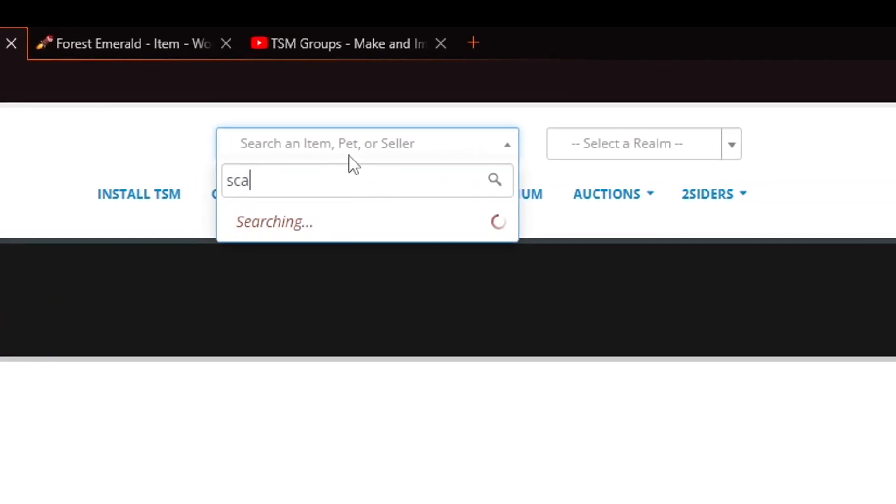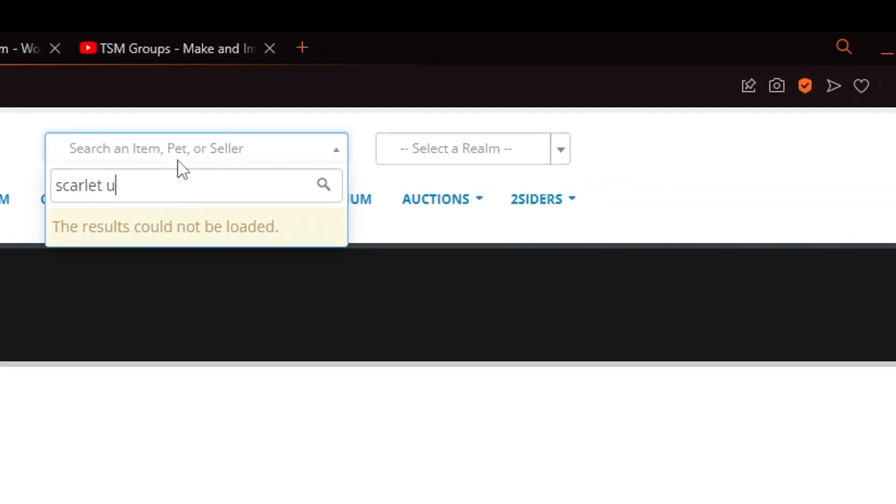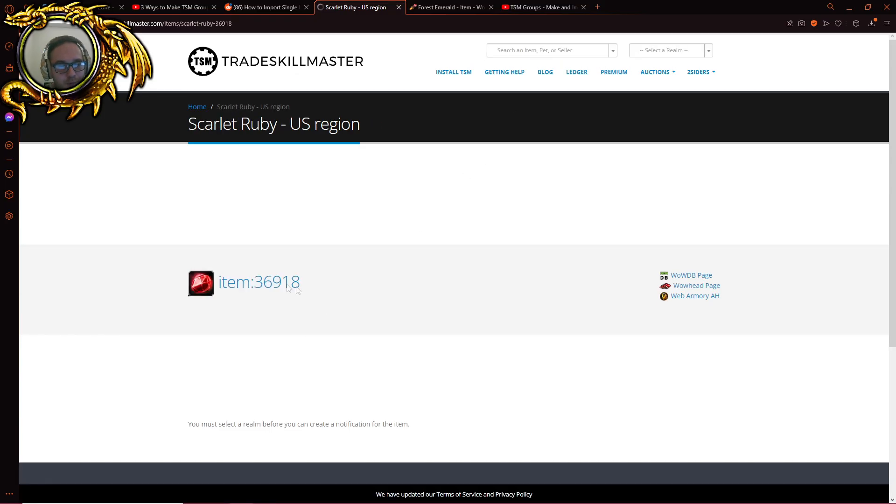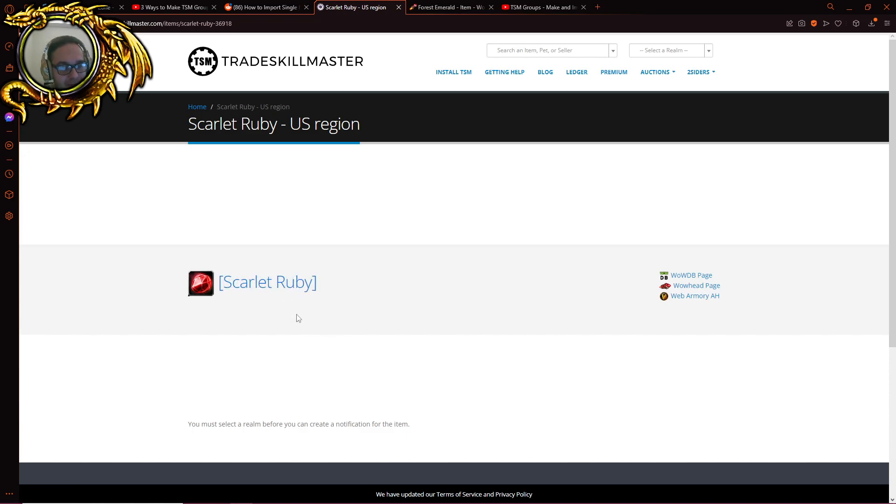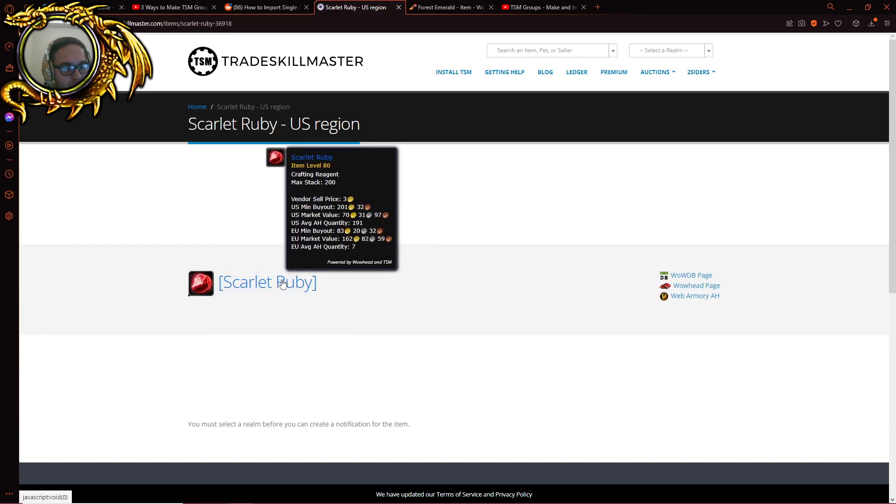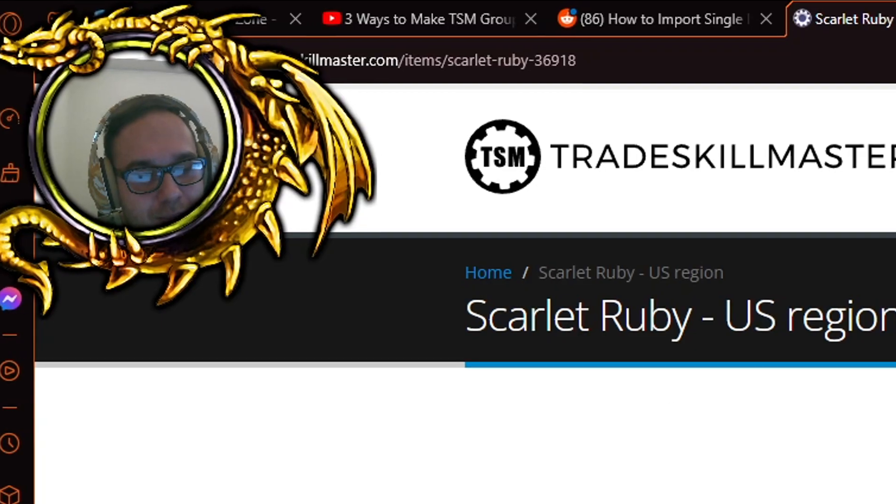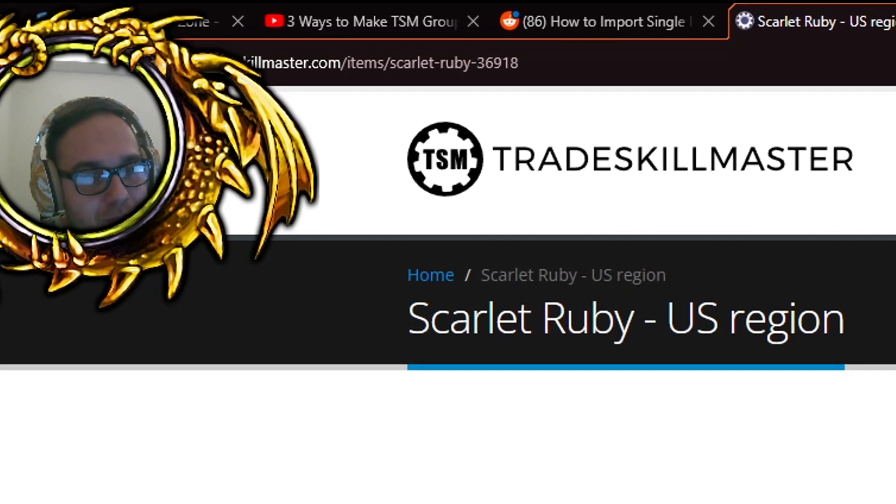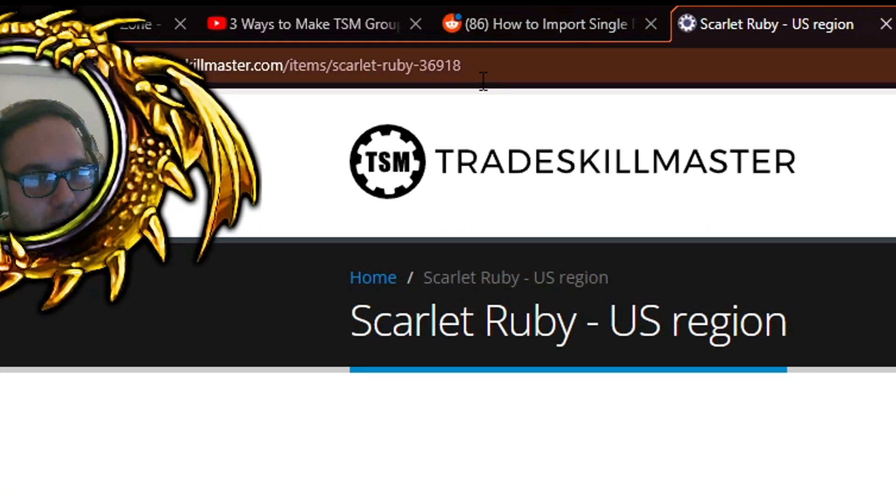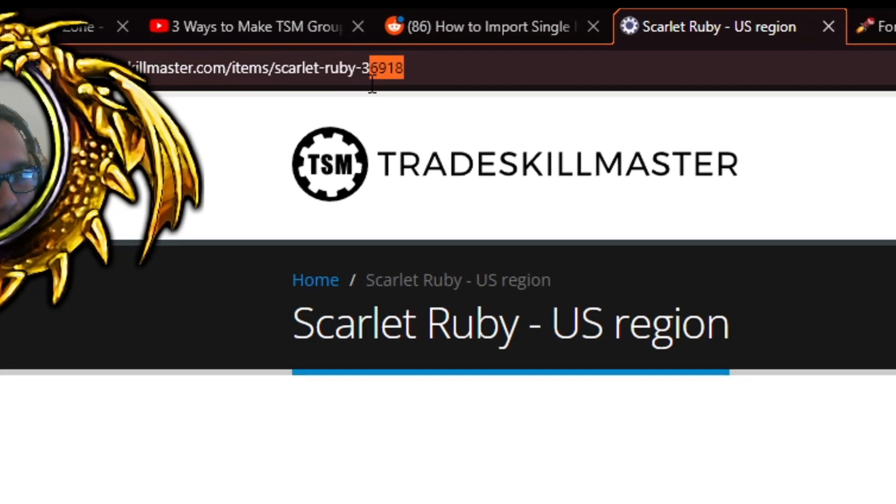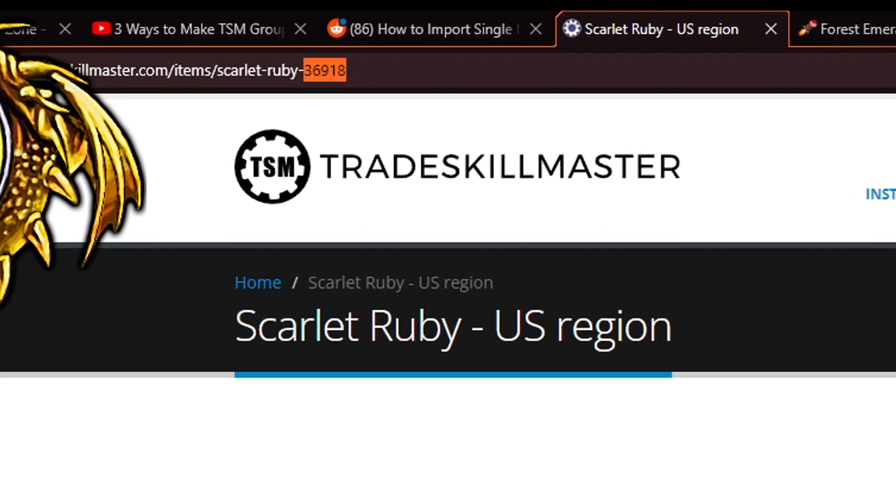Go to scarlet ruby and for a second you will see the item number here until the website inevitably loads and then it will just say scarlet ruby and there's no way for you to get the item name back. This is really stupid, but anyways you can just copy it from the URL up here.